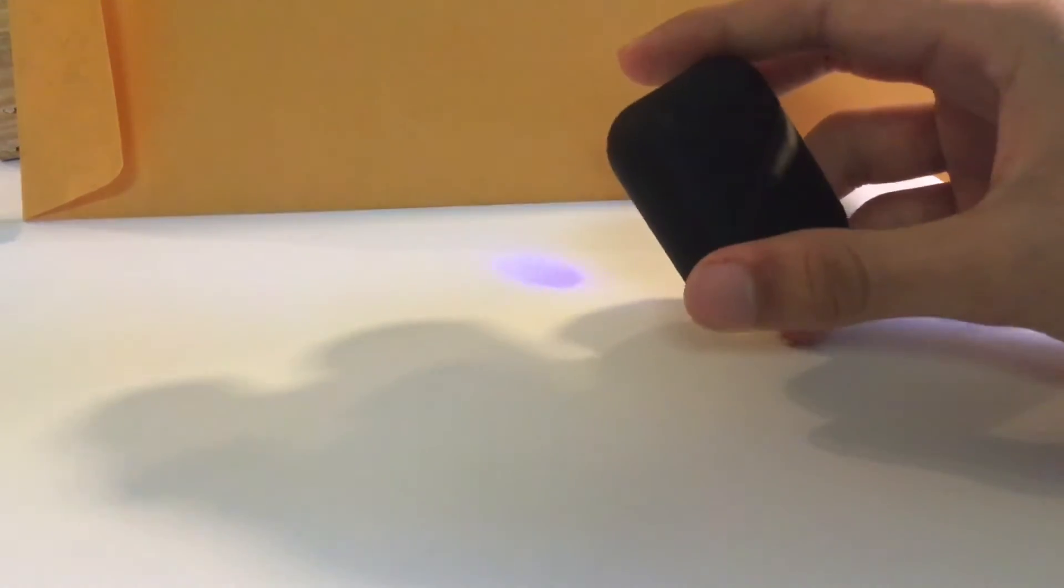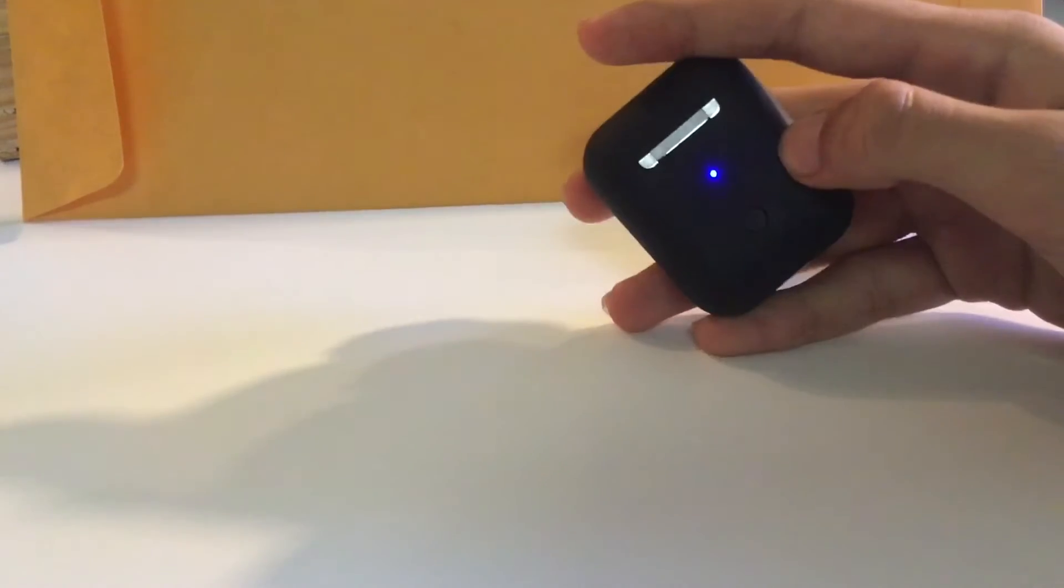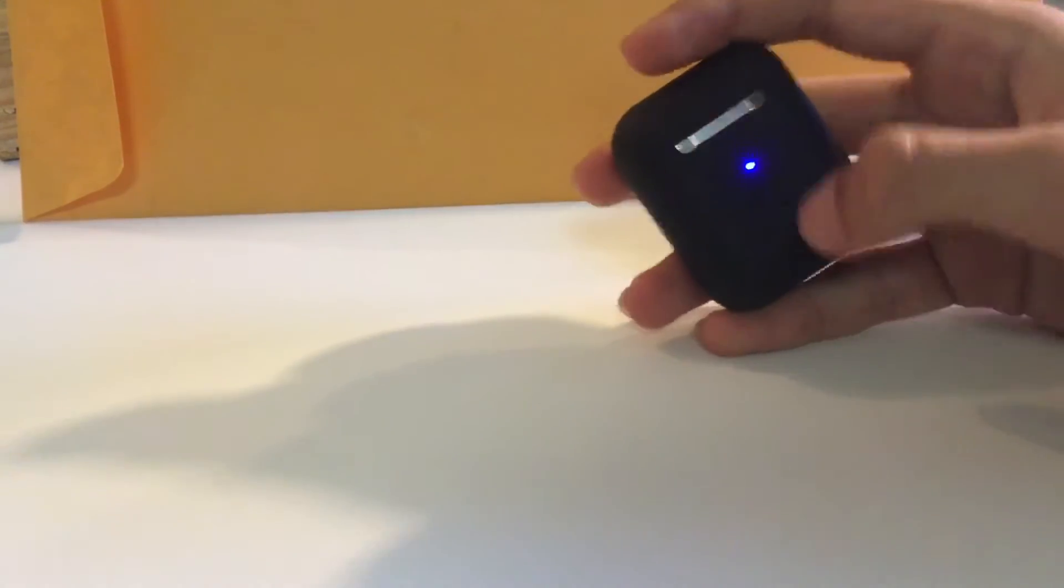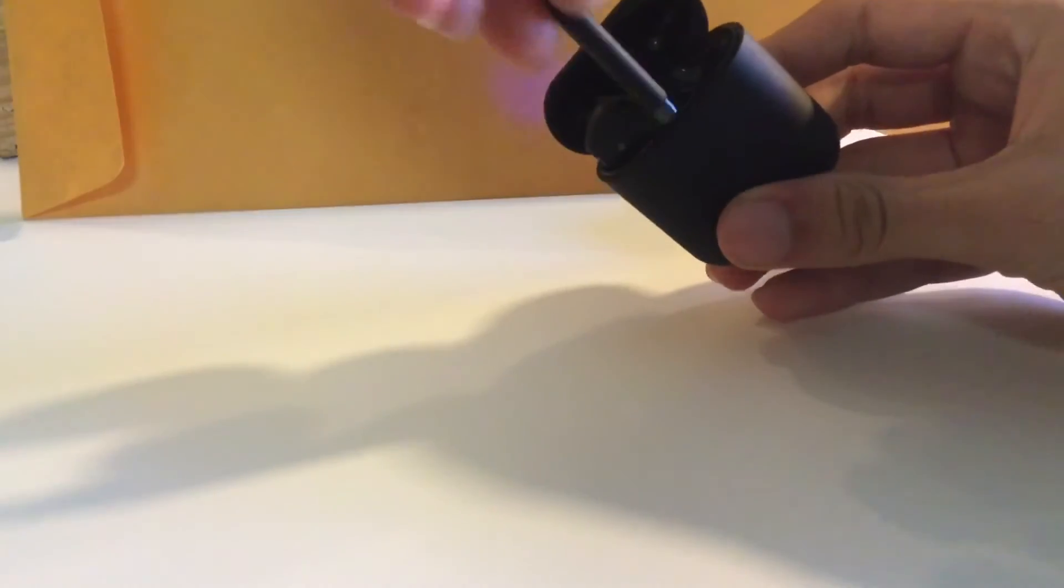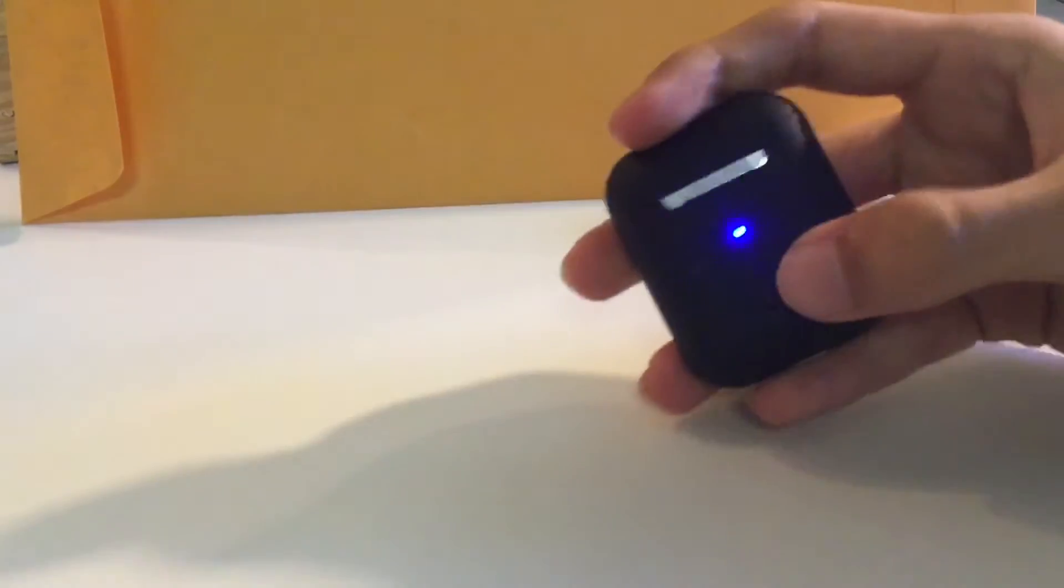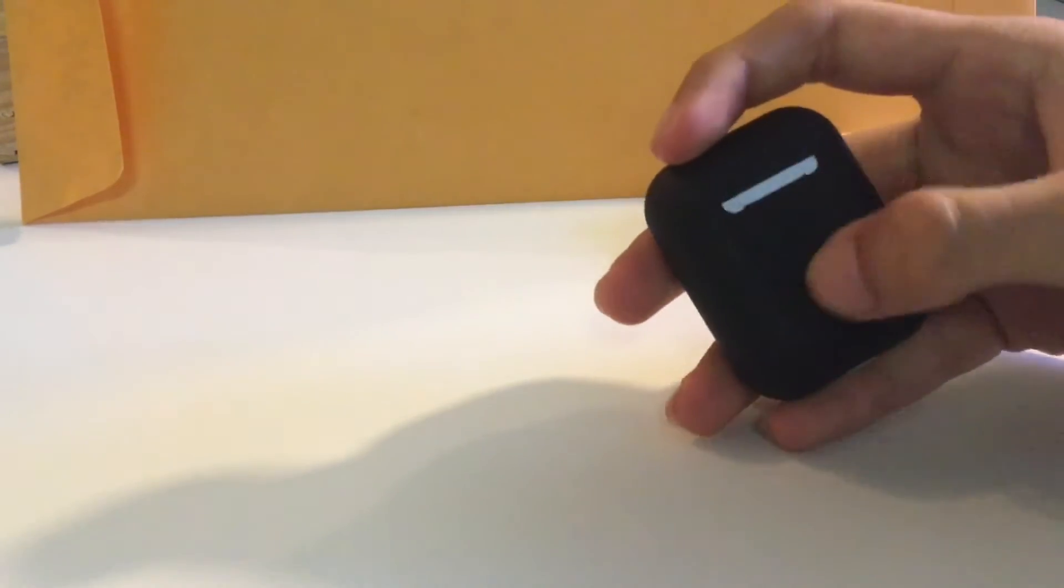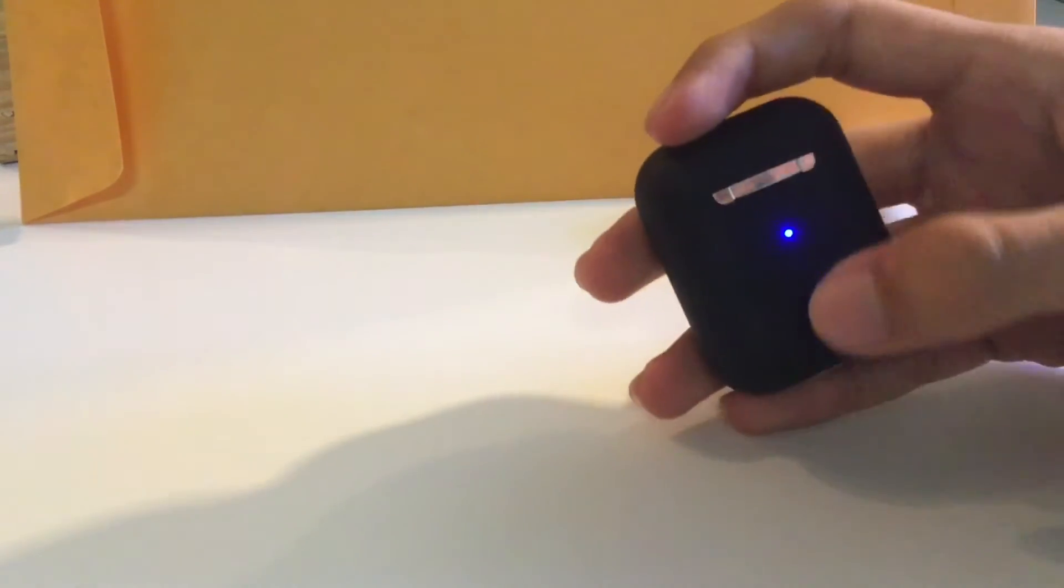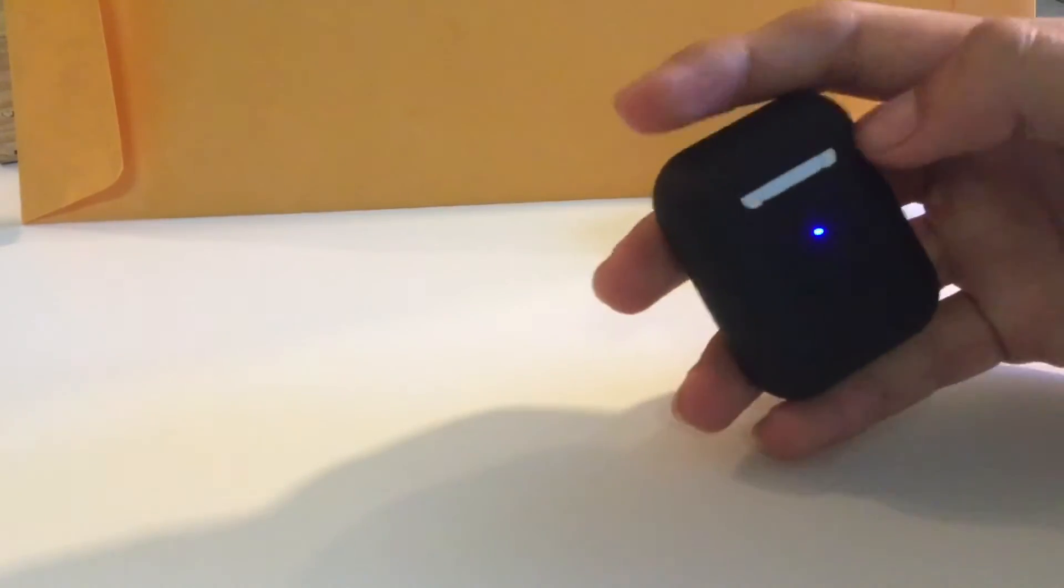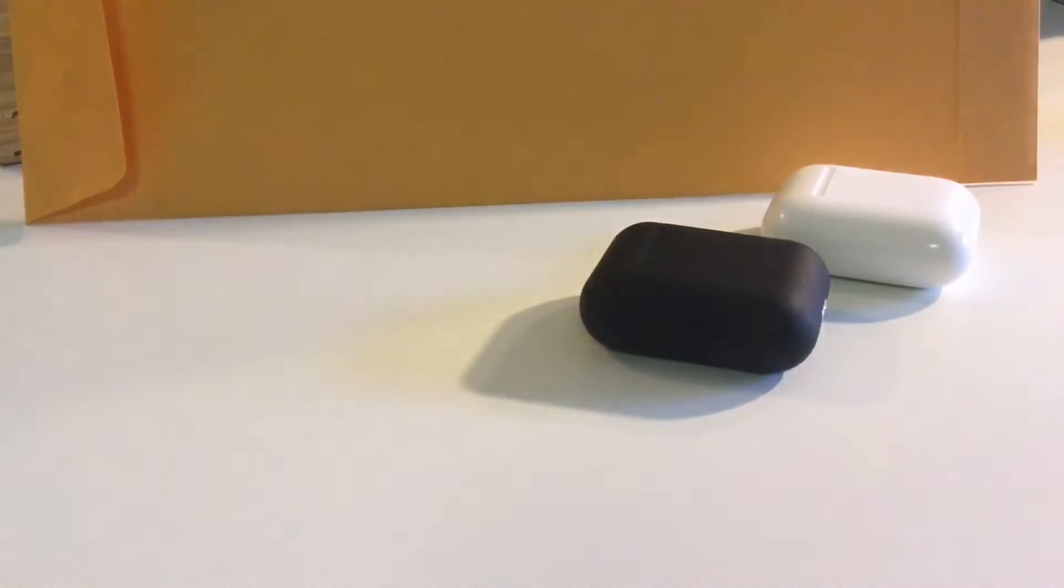You guys might be noticing that blue light in the back. That blue light indicates that the charger case is actually charging the earbuds. You just press the button right here to charge, and when it's blue it's charging. You can press it again to turn it off, so that's a good addition because you can control when you want it to charge.